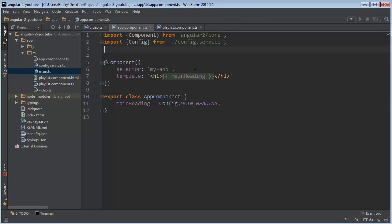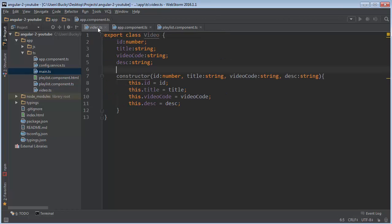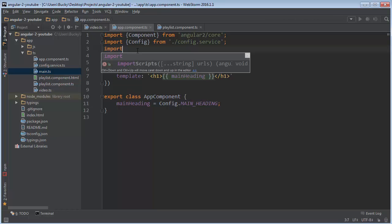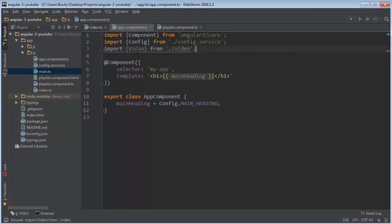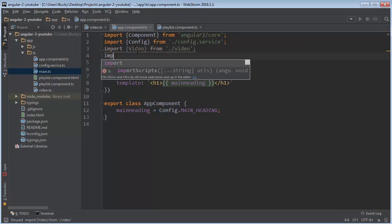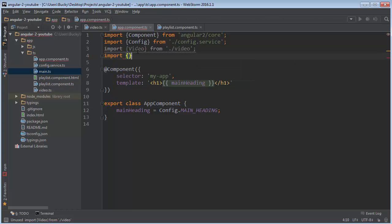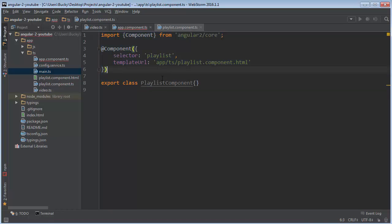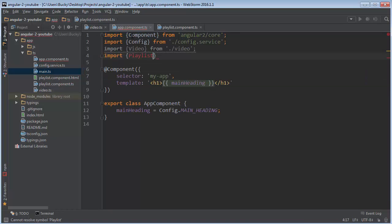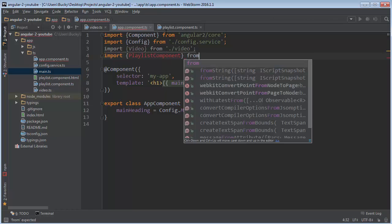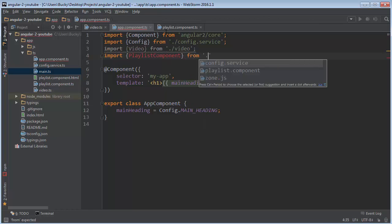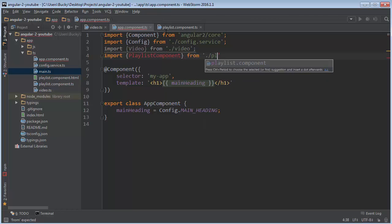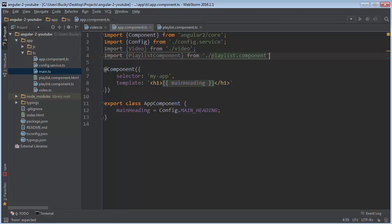So we're going to need to import this playlist component and also since later on we're going to be adding videos to it, I'm just going to import this videos class right now. So import video from video and also import what I named this class playlist component from playlist dot component.